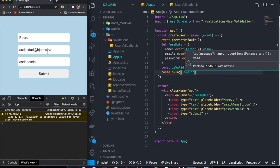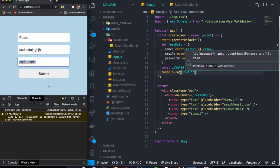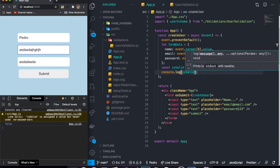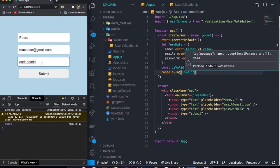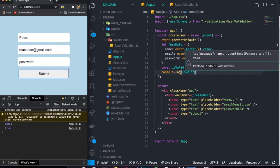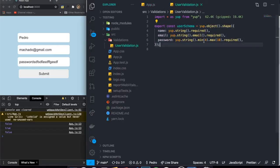Let's console log the value of `isValid` and test it. If I remove the at symbol from the email, this shouldn't be valid at all because it's not an email. When I click submit, you'll see it says `false` because it doesn't satisfy the schema. But if I enter `myshadow@gmail.com` as the email and `password` as the password — that's eight letters, which is between four and ten — when I click submit it says `true`. If I make the password huge and submit, it says `false` because it's larger than the max we set.